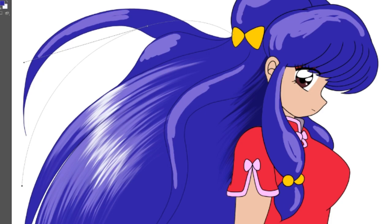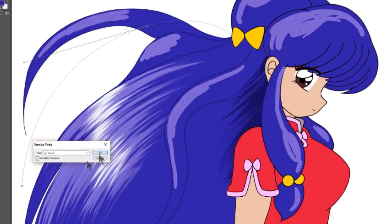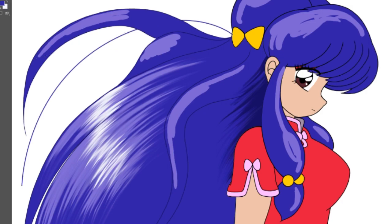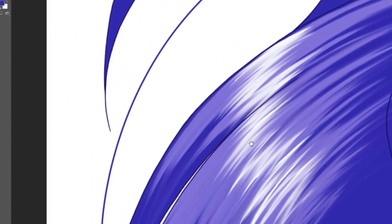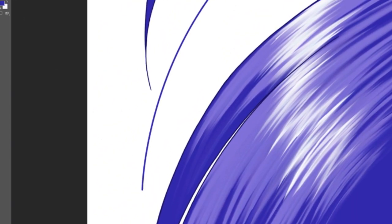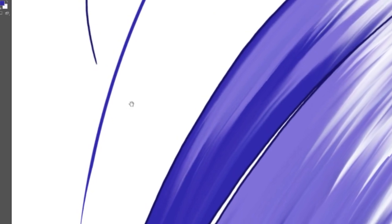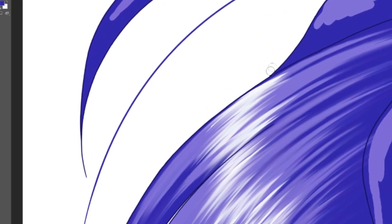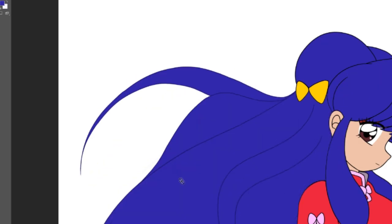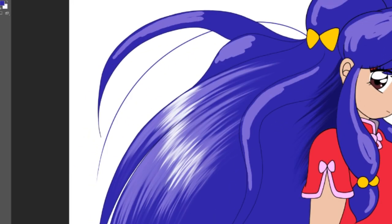Let me show you what it looks like if you don't simulate pressure — it will do a simple line that is always the same width, so it doesn't look as good. That's why I like to select simulate pressure. Otherwise you have to go back with the eraser and do something like this so it looks more like hair, but that's a pain to do. So it's a good idea to simulate pressure and do something like that.